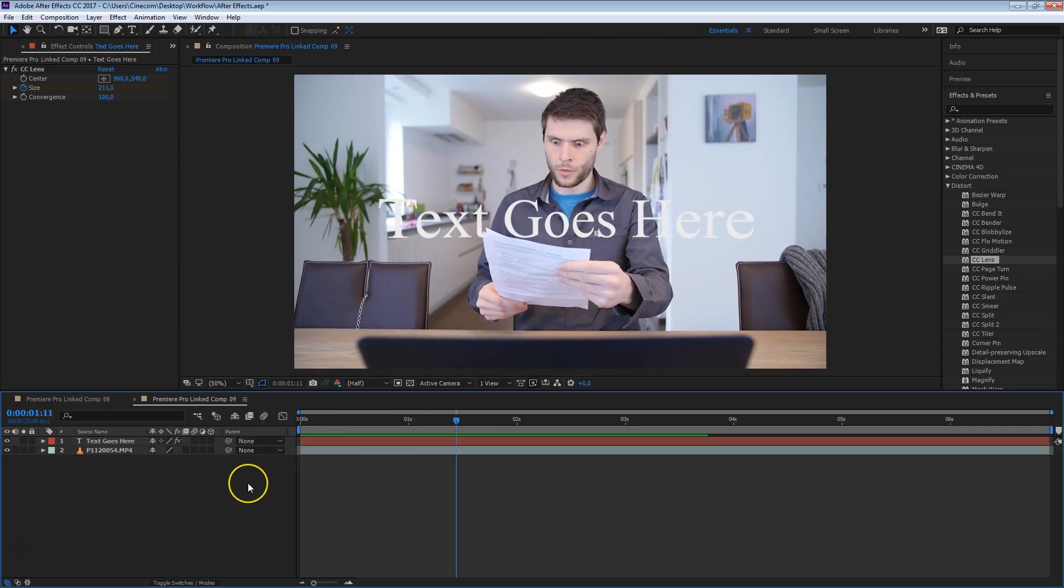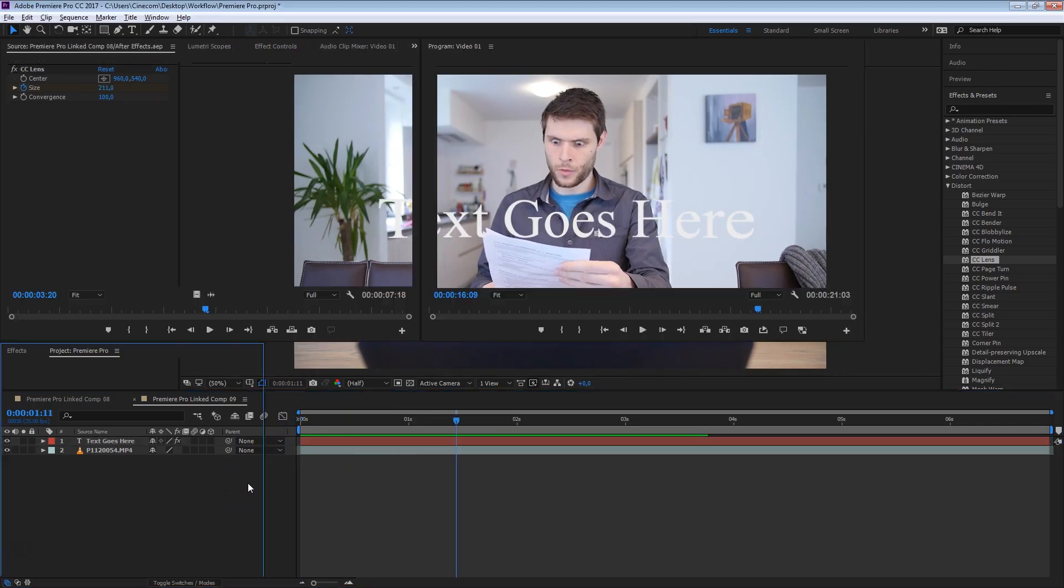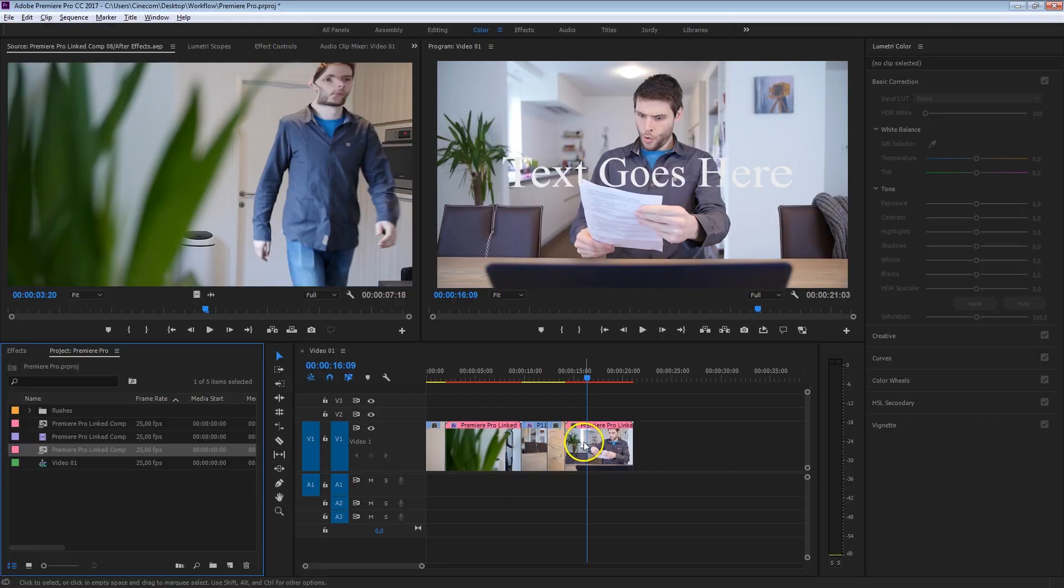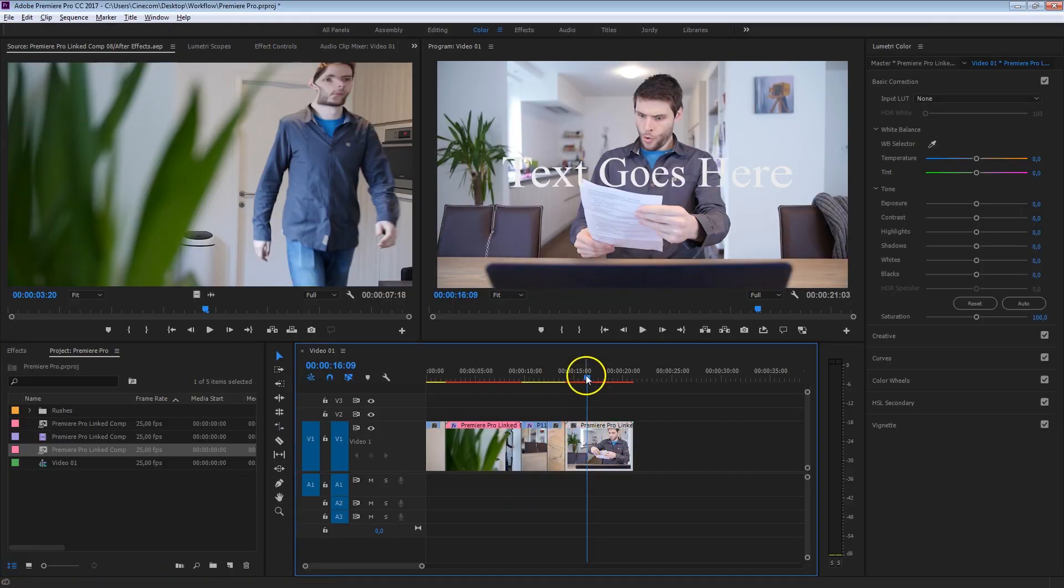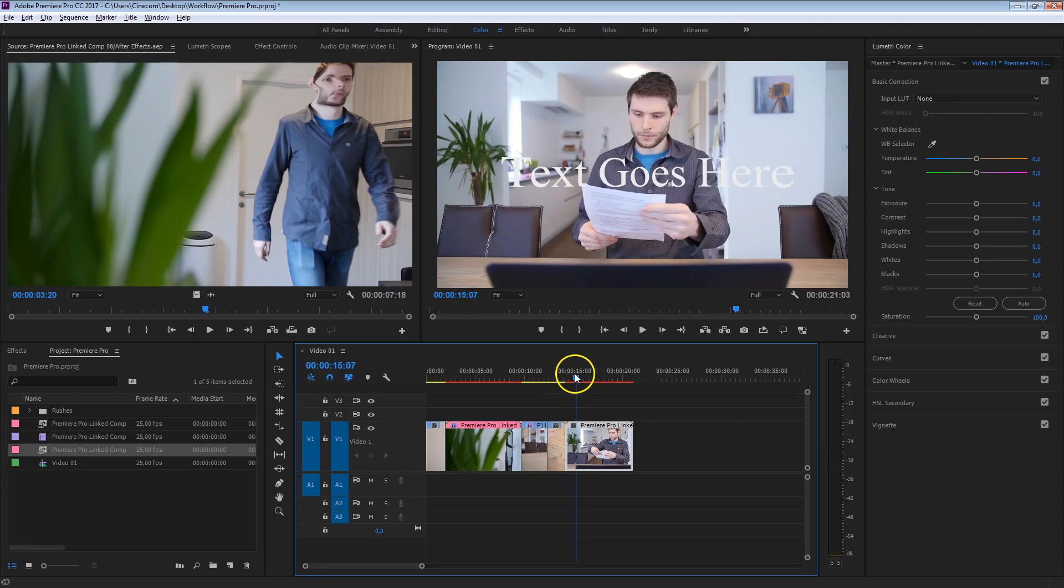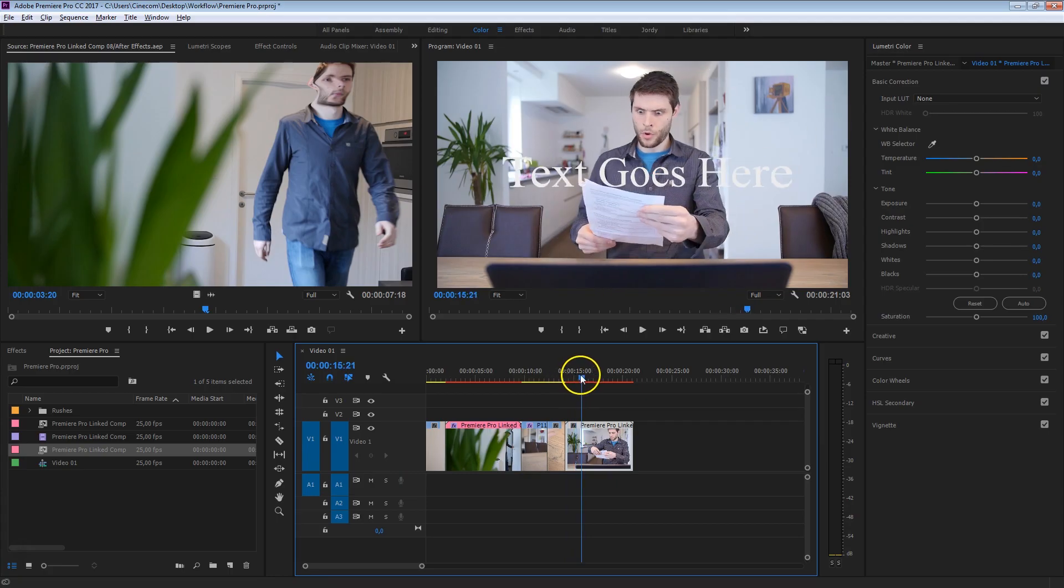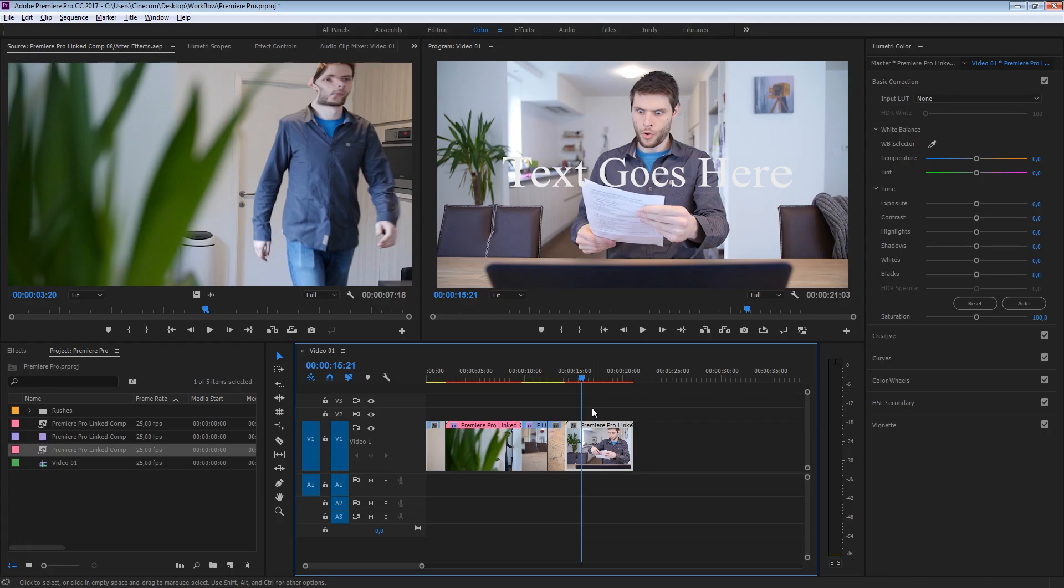I'm going to go back to Premiere Pro, and as you can see the text is there, the animation, everything is here. But you know, I'd like to change that text. There are different ways we can do that, we can go back into After Effects, but you know, I've already closed After Effects, and do not wish to open that again, well, no worries.